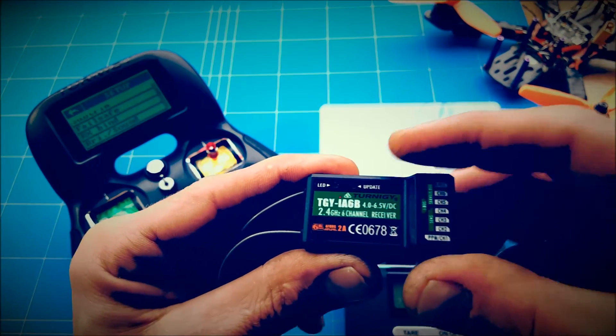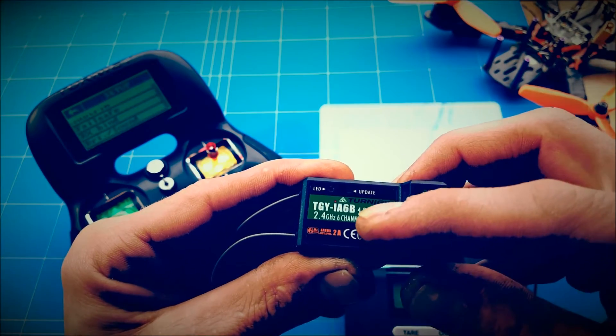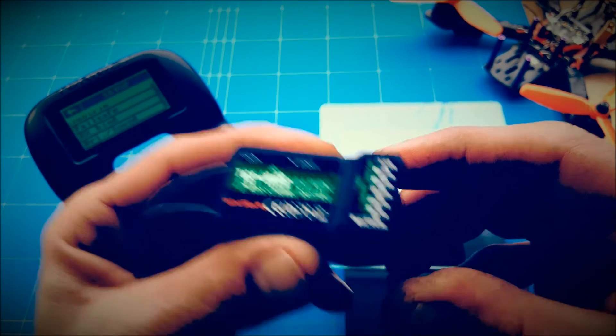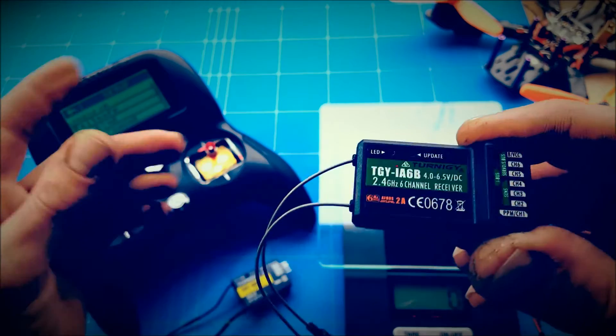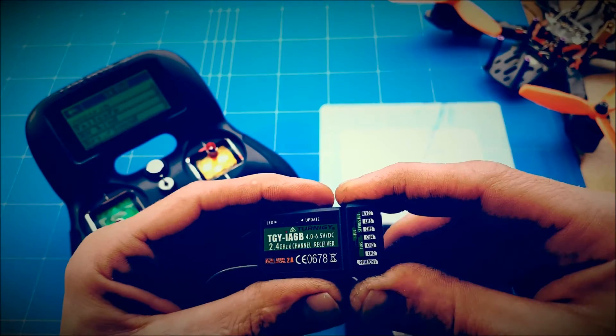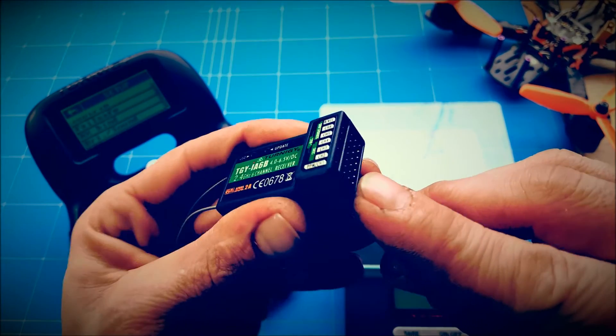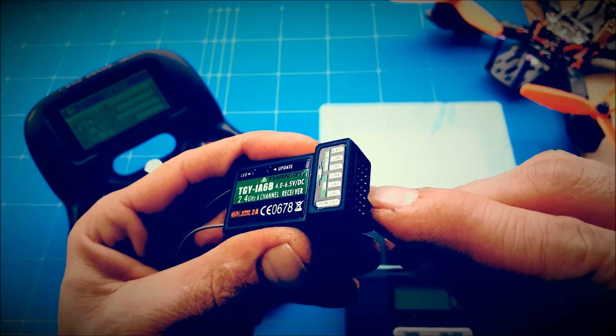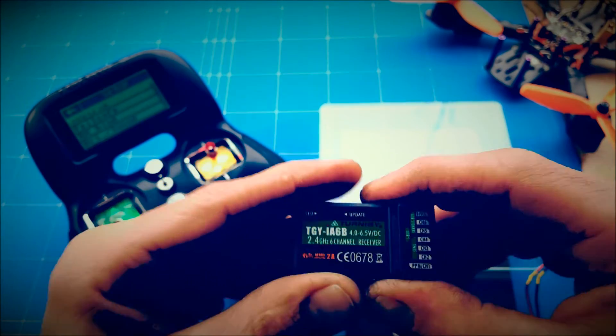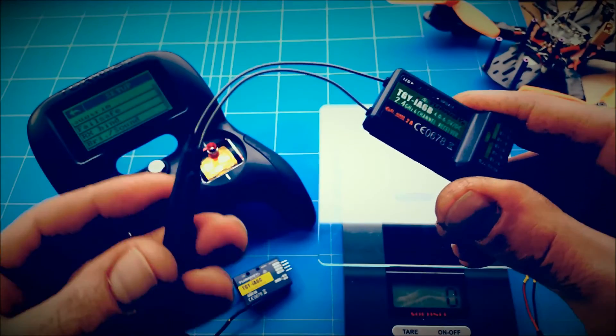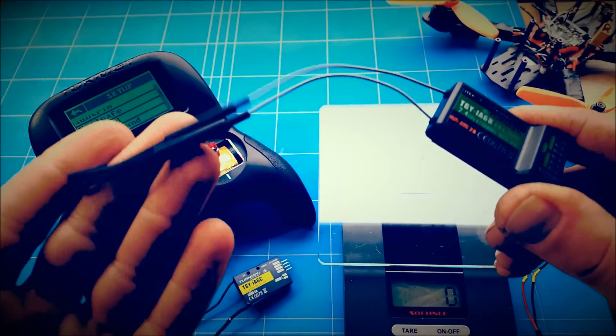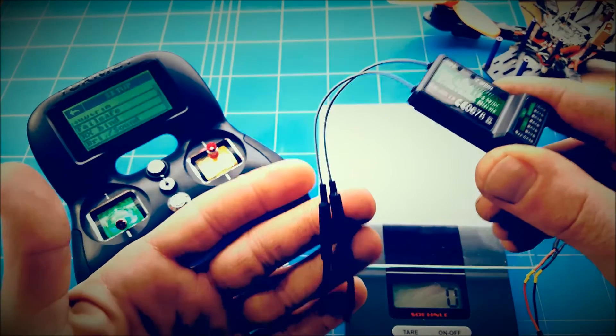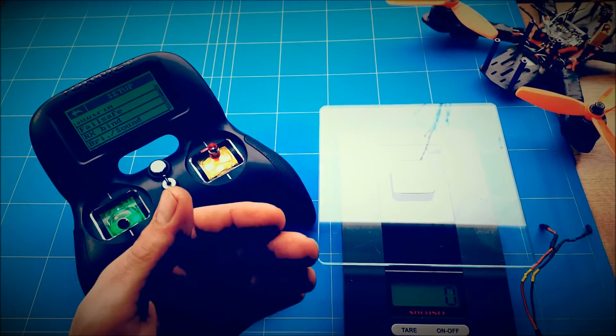The TGI6B receiver also binds to your Turnigy Evolution radio. So now you can use it for planes. It's also a two-way receiver and it has a little bit more range and double antennas.